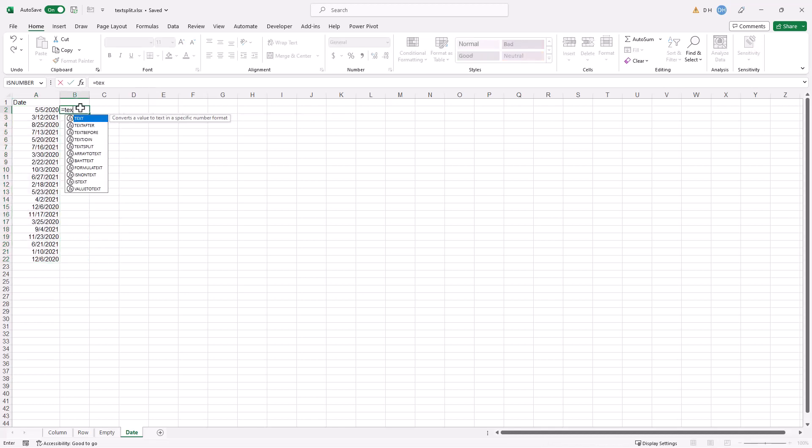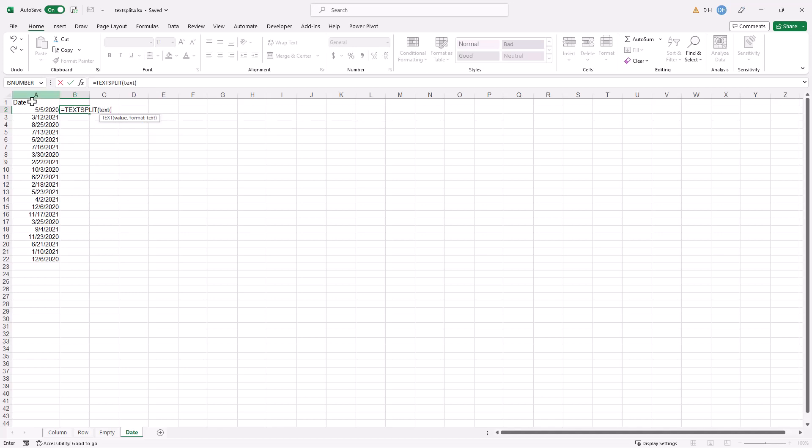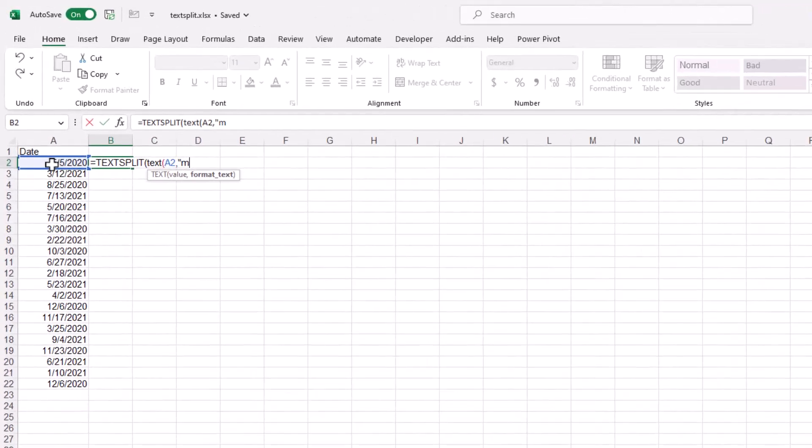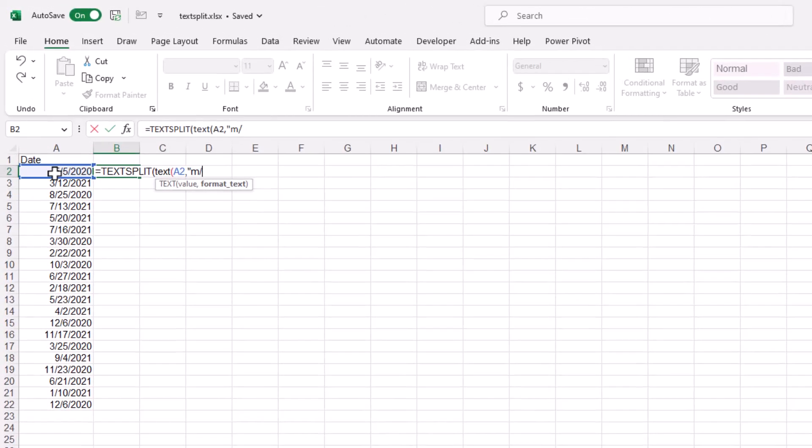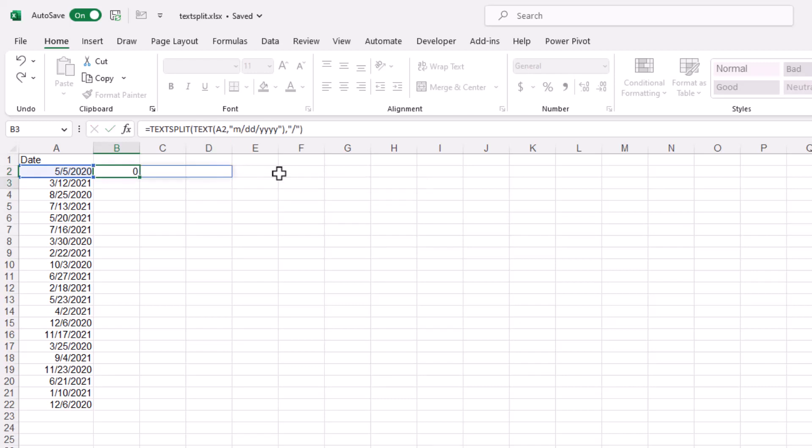But what we need to do is we need to wrap another formula in there because this is a number and we want to turn that number into text. So we're going to use a function called text parentheses. Here's our value there. And how do we want it to be output? We want it to be outputted as month, day, year. So it's going to be month, slash, day dd, and year. We'll have the four-digit year, one, two, three, four, close parentheses. I mean, close quotes, close parentheses. So now the column delimiter is still the slash. So we need to put that in parentheses or quotes and close parentheses. Press enter.